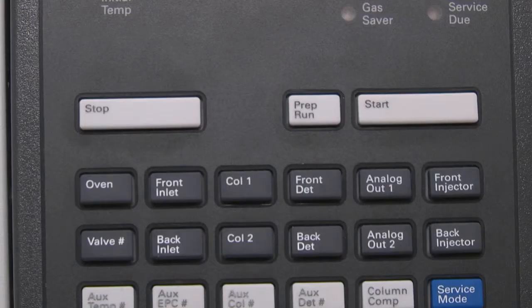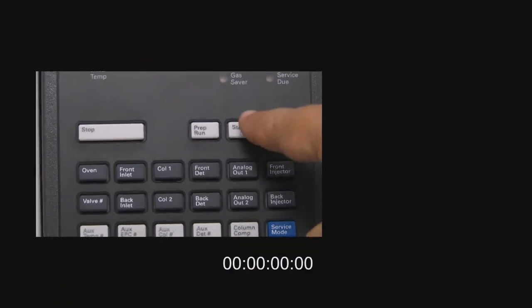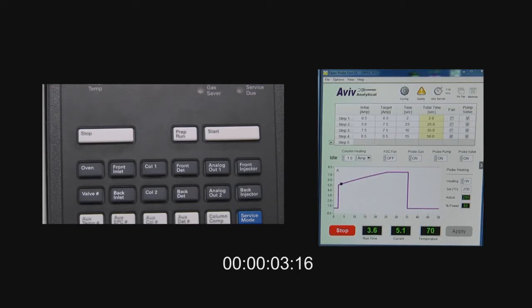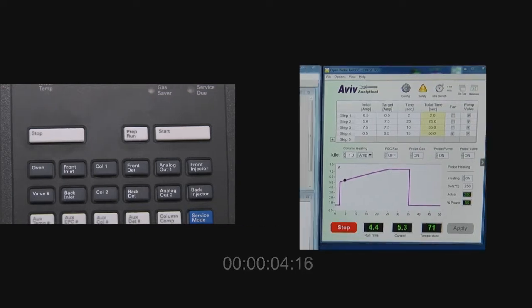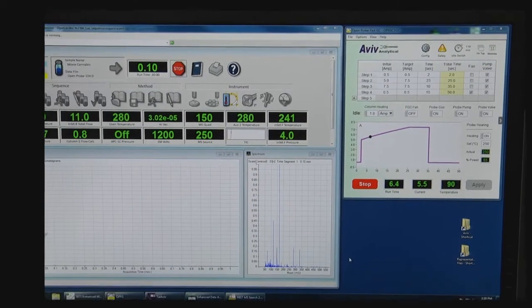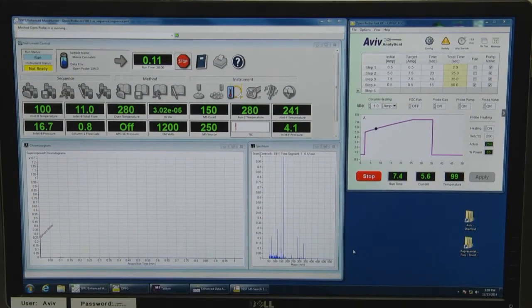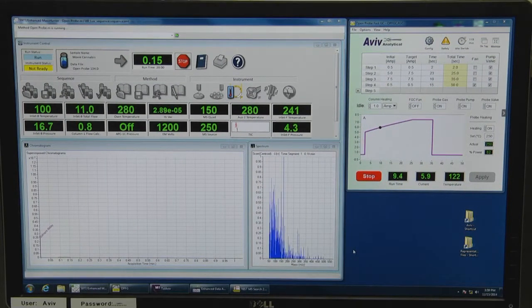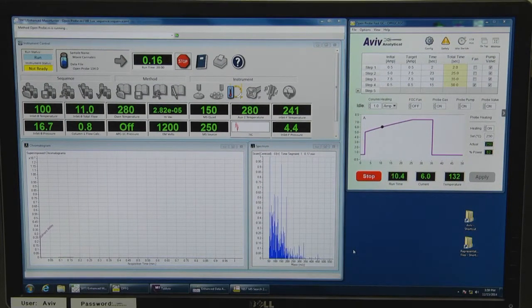We push the start button either on the Agilent GC or the OpenProb, and it starts the MS data collection while at the same time it also starts the FastGC temperature program.